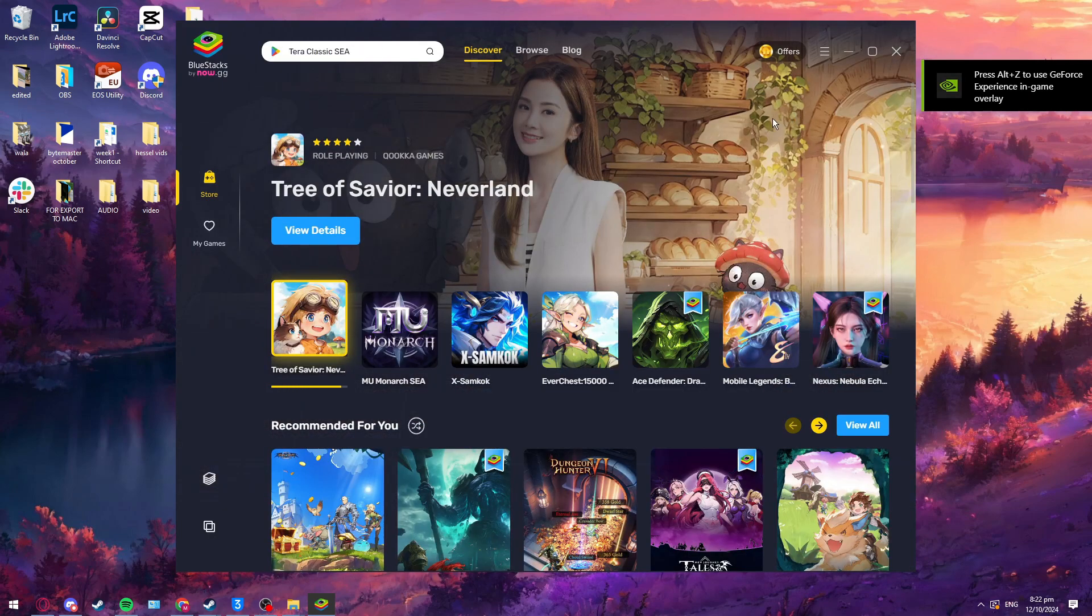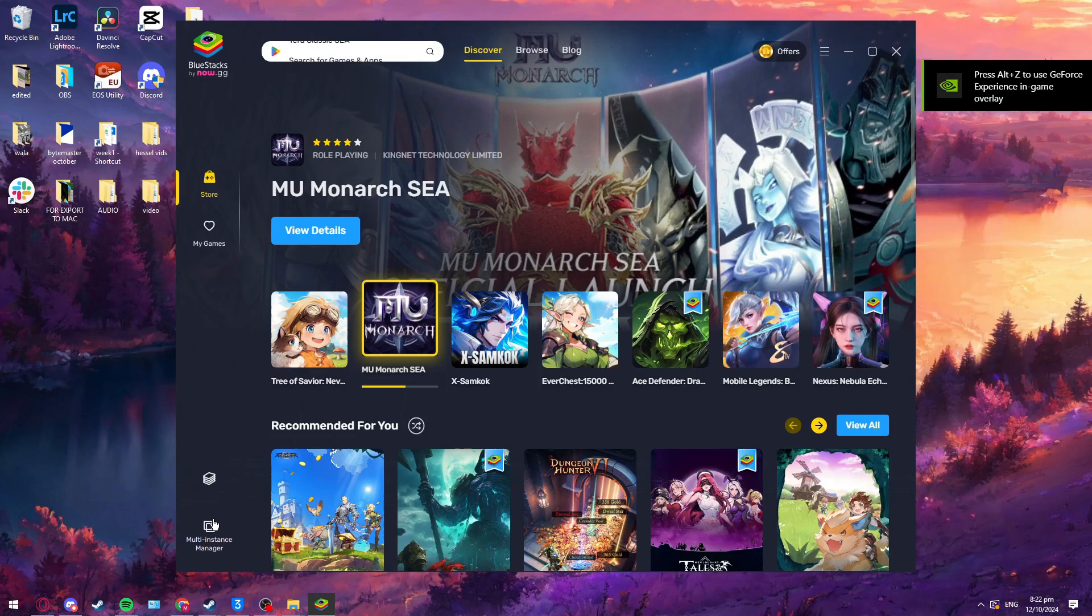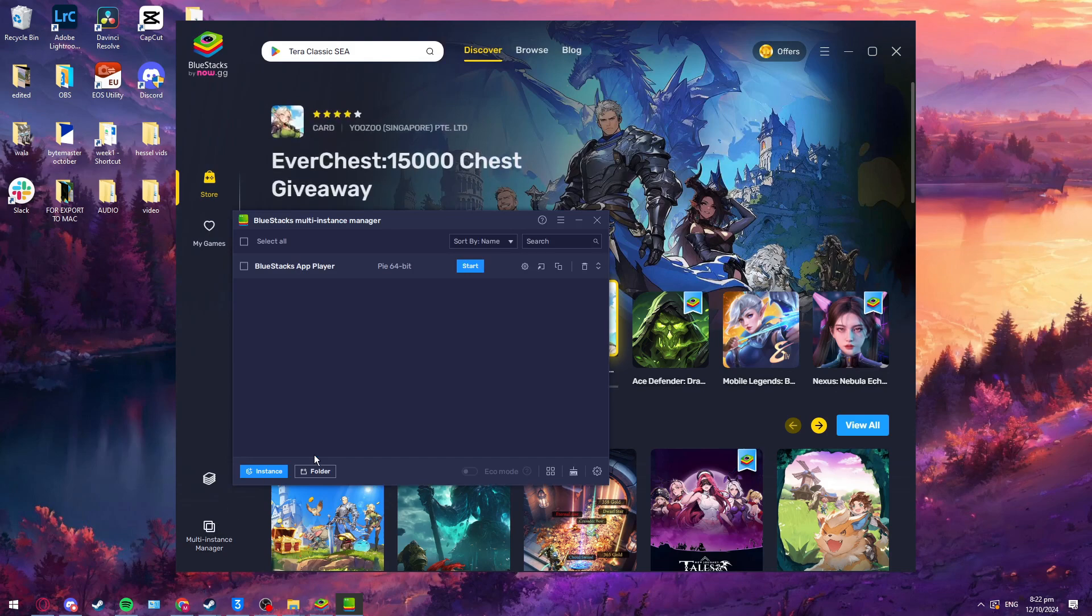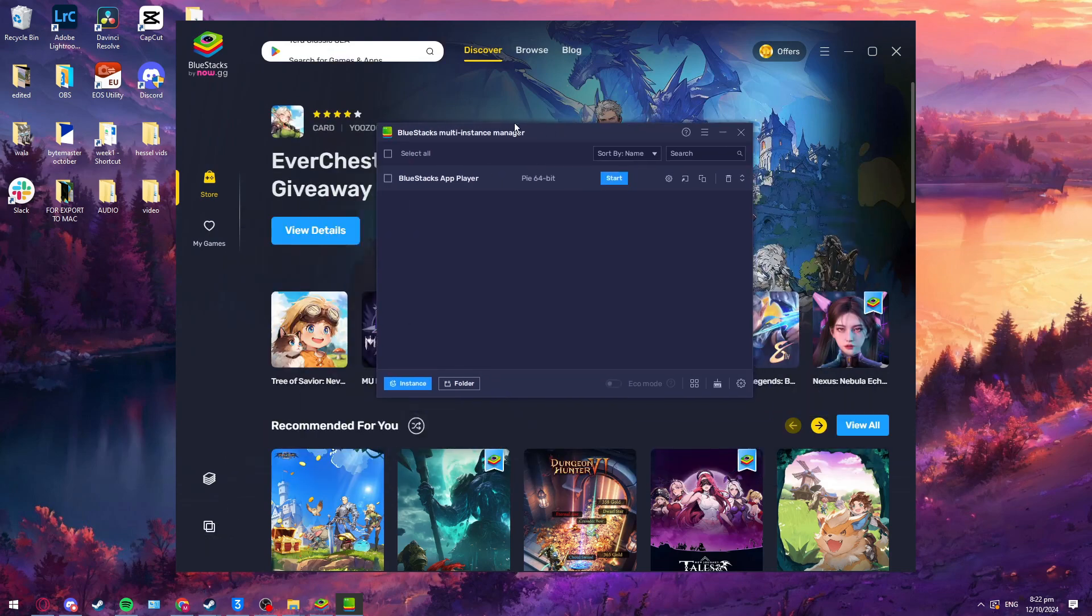all we need to do is go down here, bottom left corner, which says multi-instance manager. Click on that. This little window should pop up.